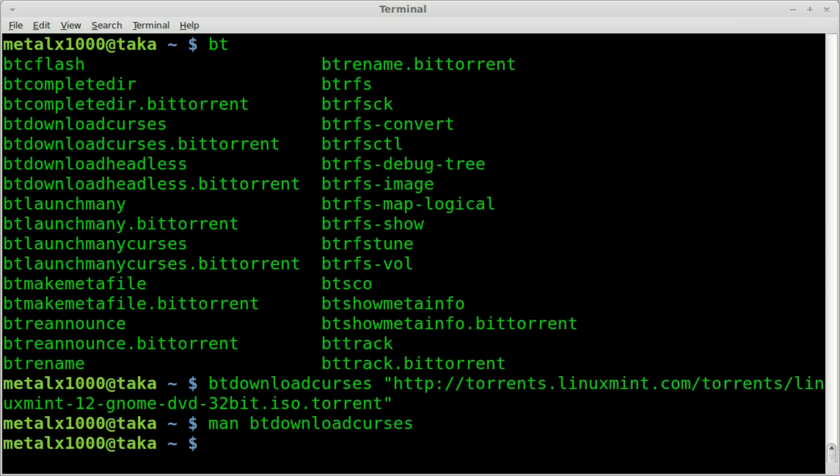I haven't really done that because I use my Pogo plug a lot and I don't want it to be bogged down downloading torrents. Plus I've already downloaded all the Linux ISOs that I need. But that's how you do it. So just install BitTorrent using your package manager, and then btdownloadcurses and the link to the BitTorrent file.